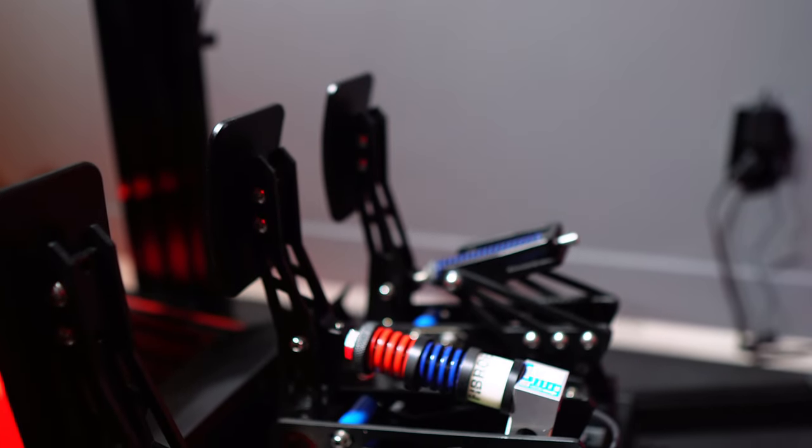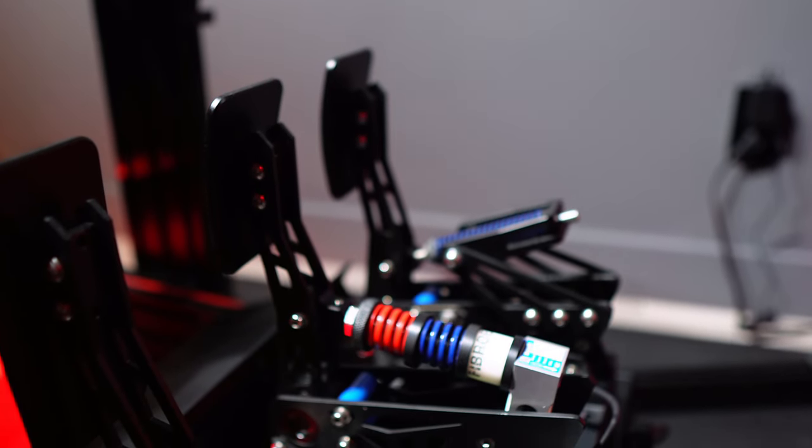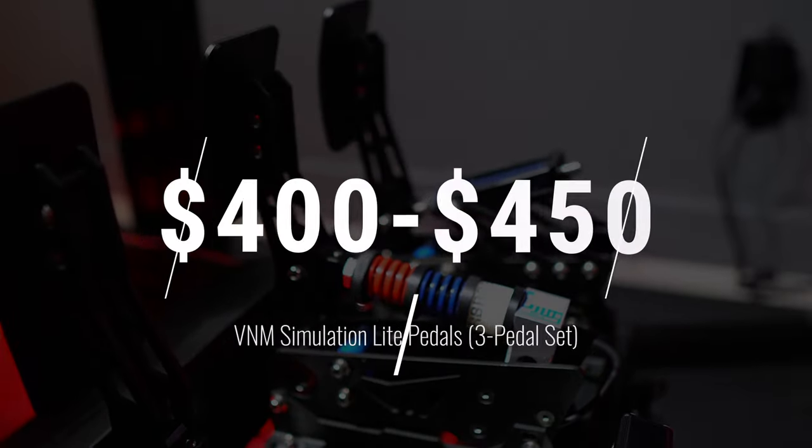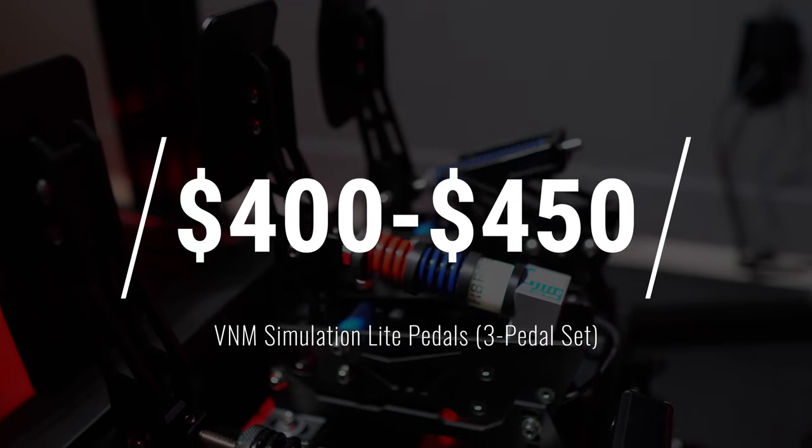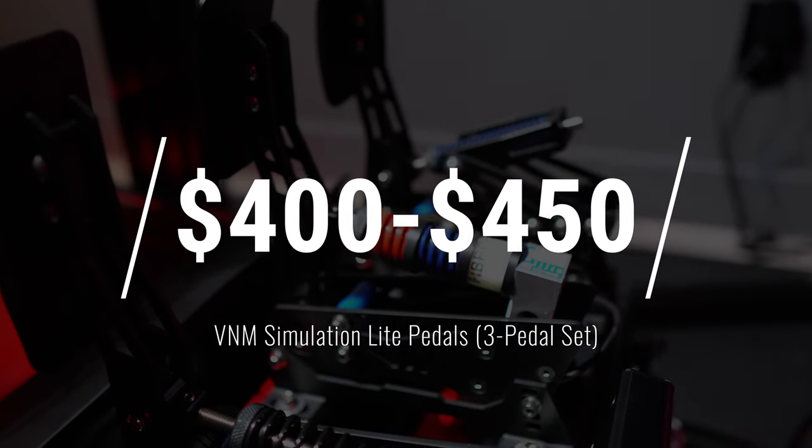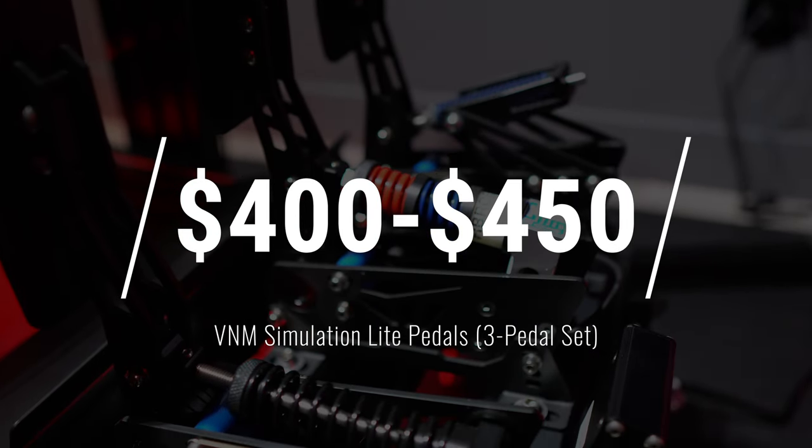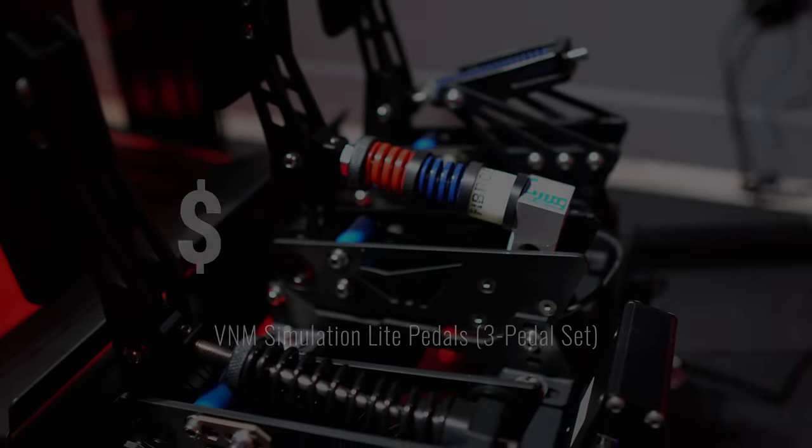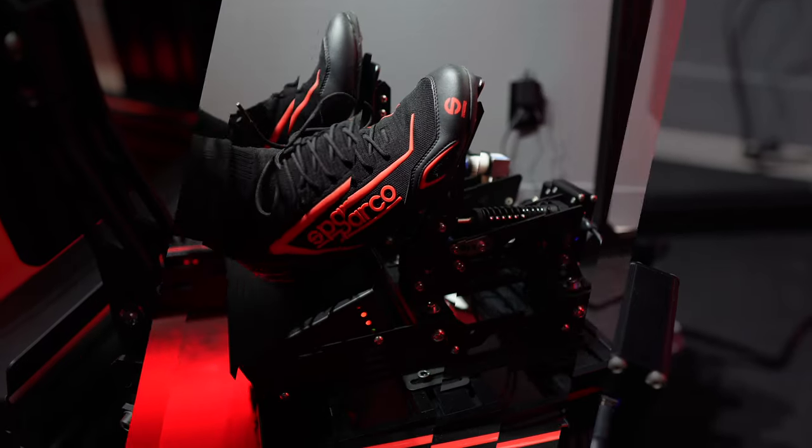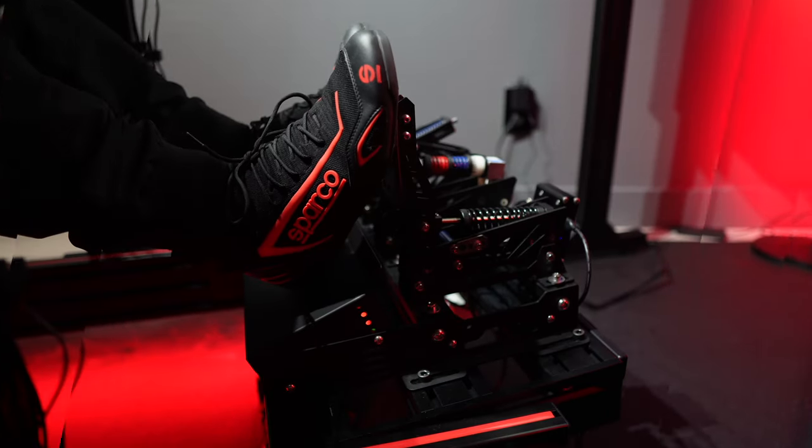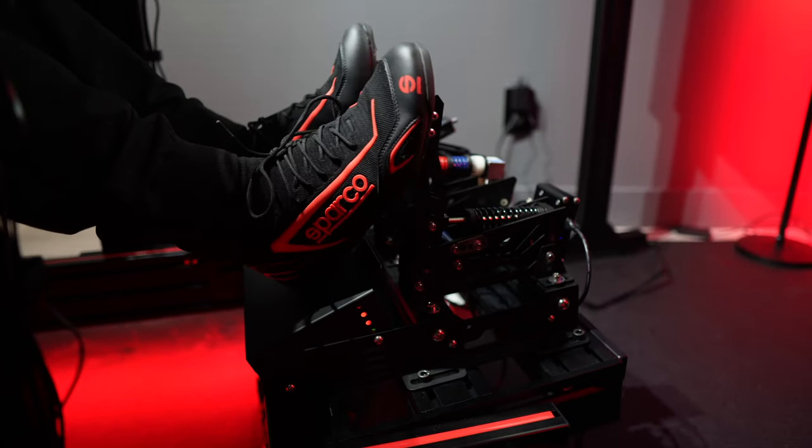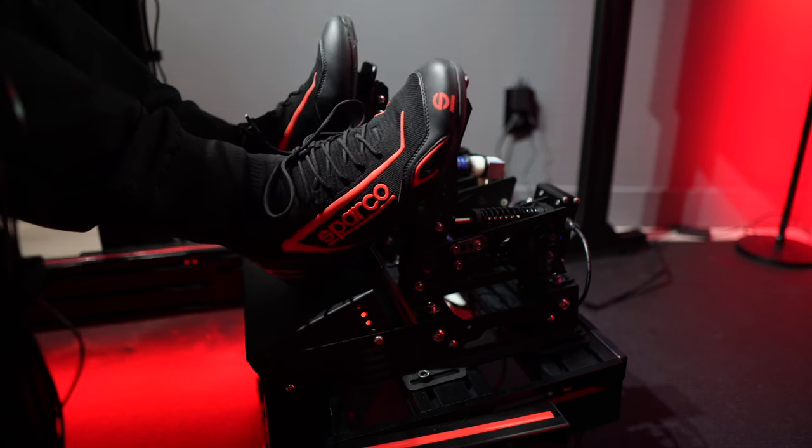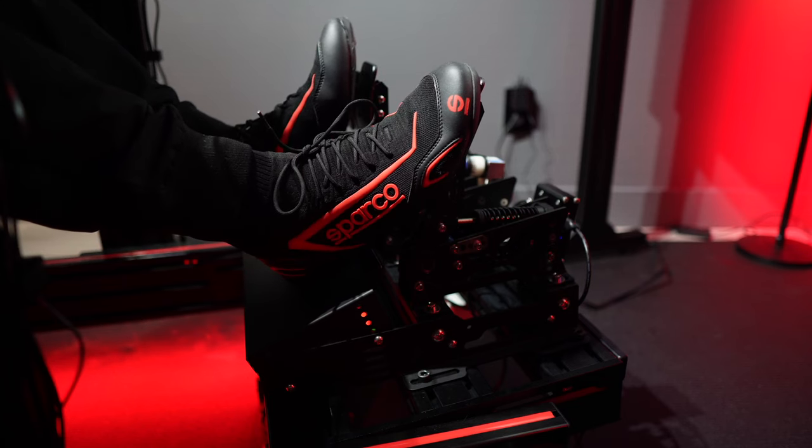This light version aims to retain the quality and performance that VNM is known for, but comes at a slightly more affordable price point, retailing at around $400 to $450. So stick around to get all the details and my thoughts and impressions of the light pedals from VNM.